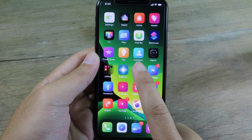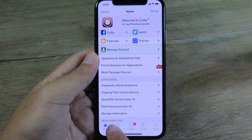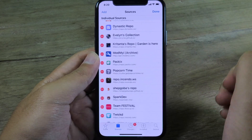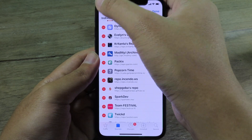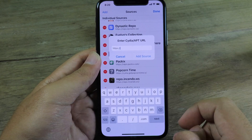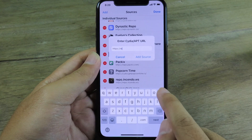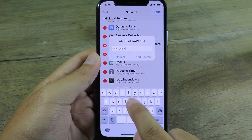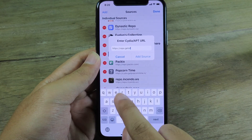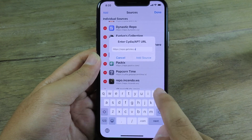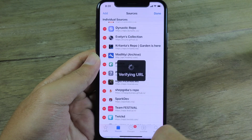Now go to Cydia and then you can go to Sources, click on Edit, click on Add. You need to add the repo before you can install Sileo. I'm going to type repo.getsileo.app, and after that I can click on Add Source.